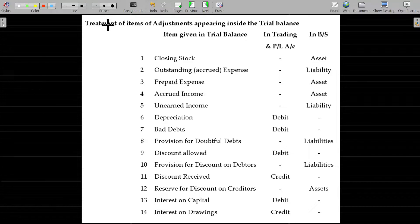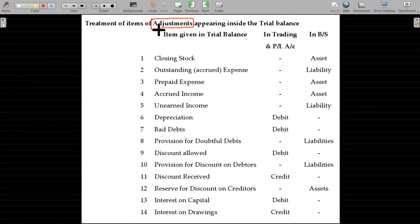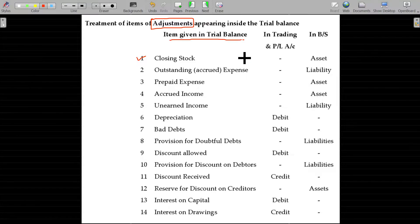Normally some adjustments may be given below the trial balance, usually adjusted in two accounts or two cases. Suppose if the adjustment appears in the trial balance, then it should be posted only once. Items given in the trial balance rather than in adjustments — for example, closing stock — if closing stock appears in the trial balance, that is a real account and will be transferred to the balance sheet asset side.